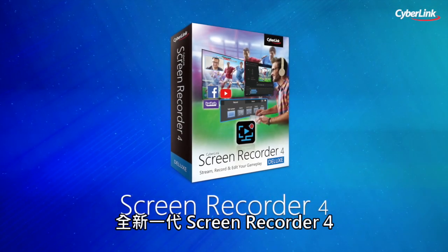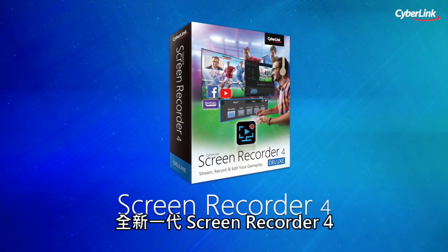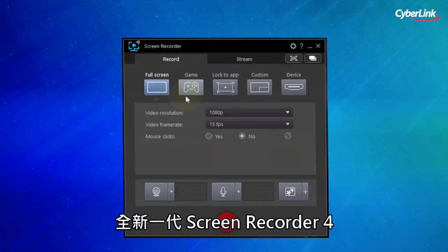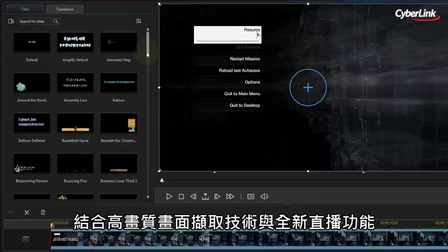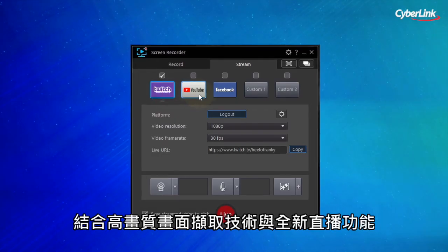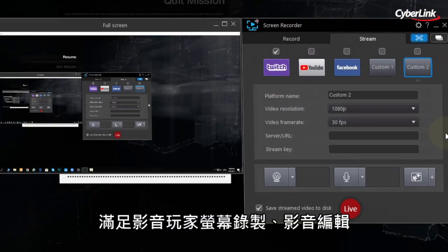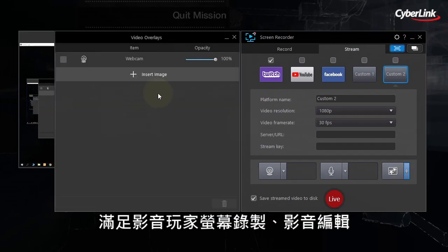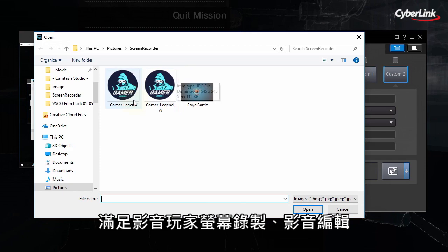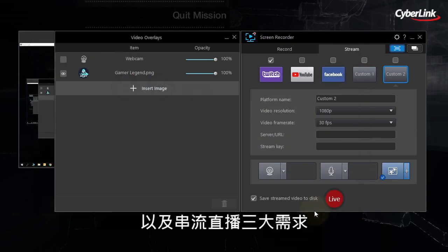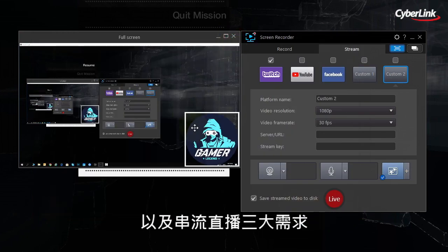Screen Recorder 4 is the ultimate all-in-one screen capturing, editing and streaming solution with enhanced screen capturing technology and a whole new range of live streaming features.